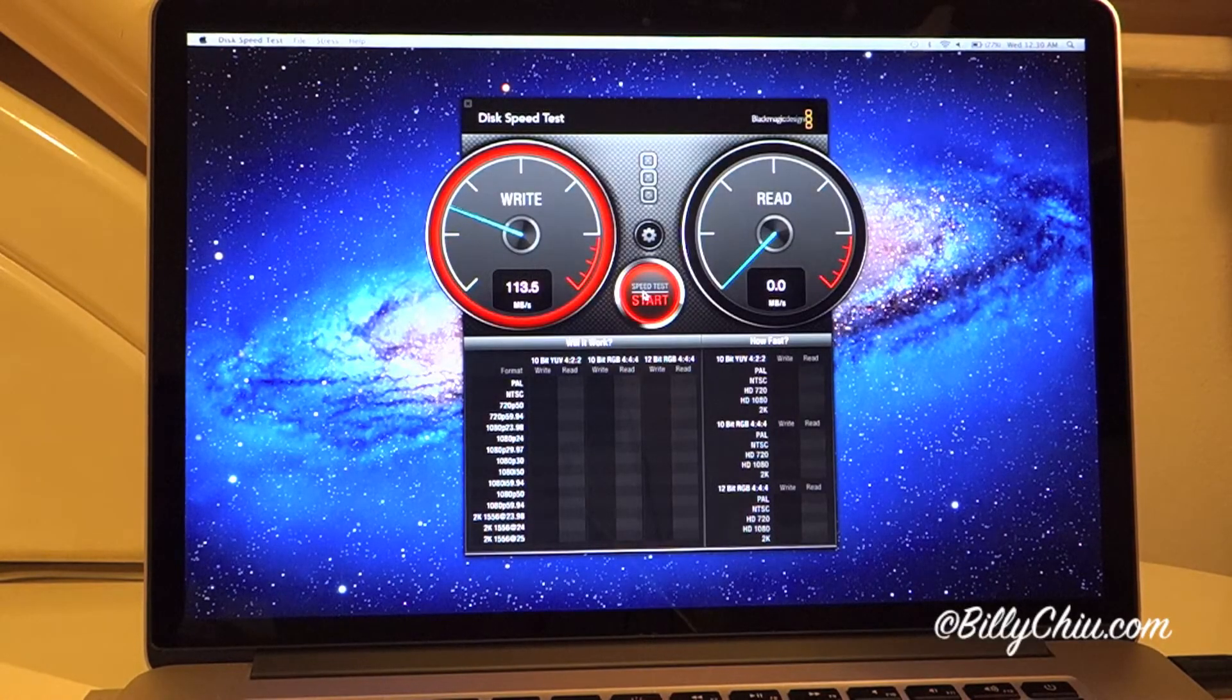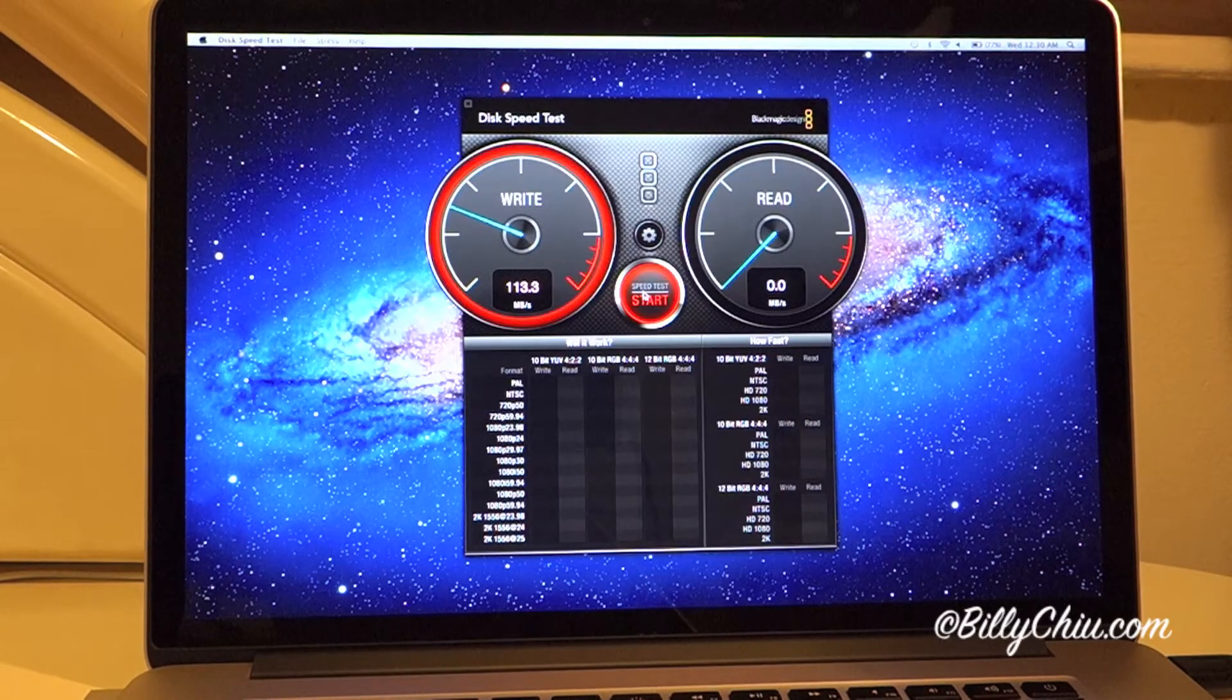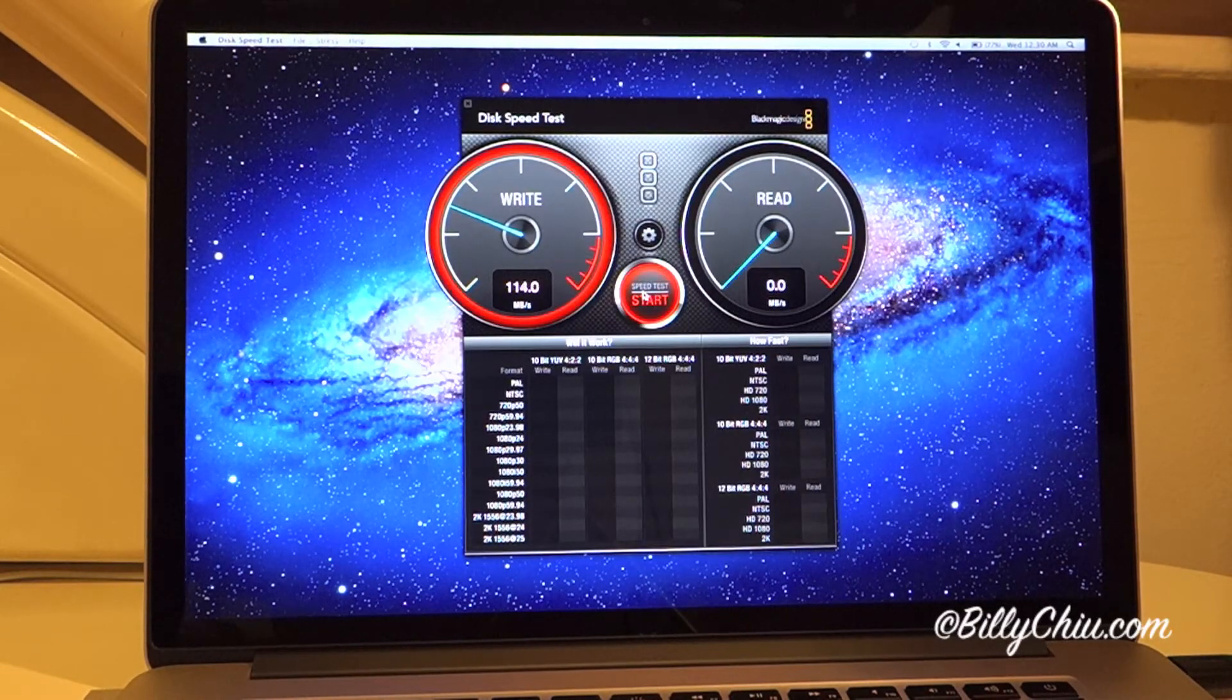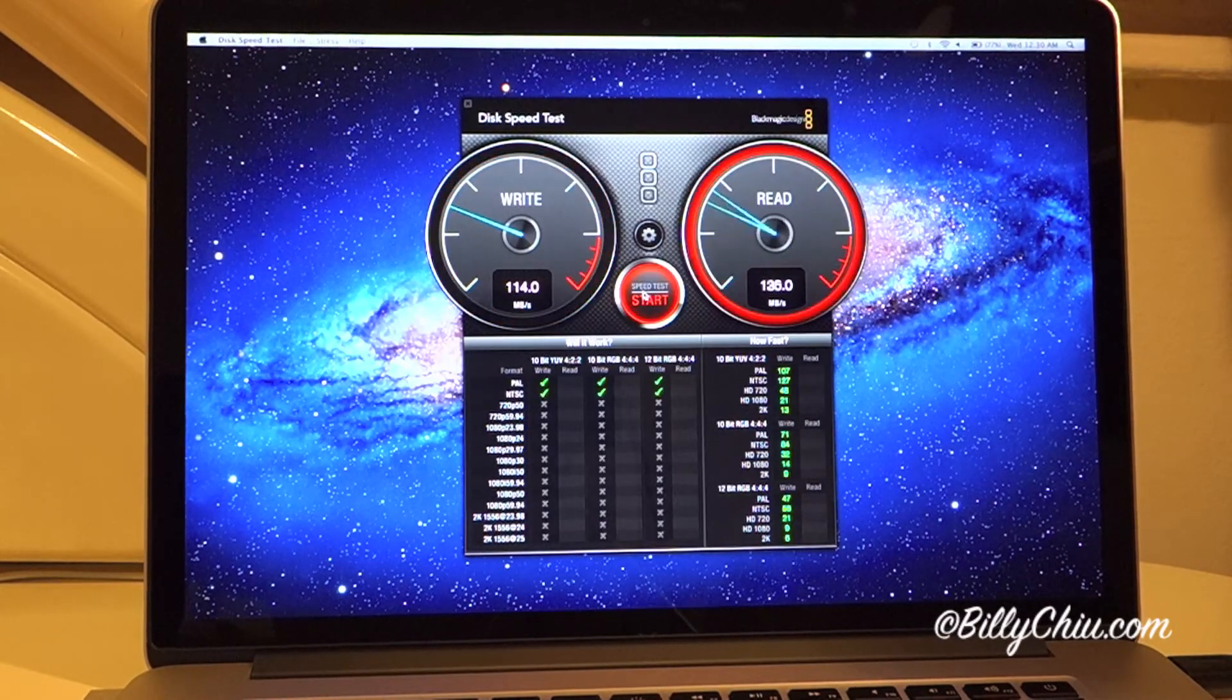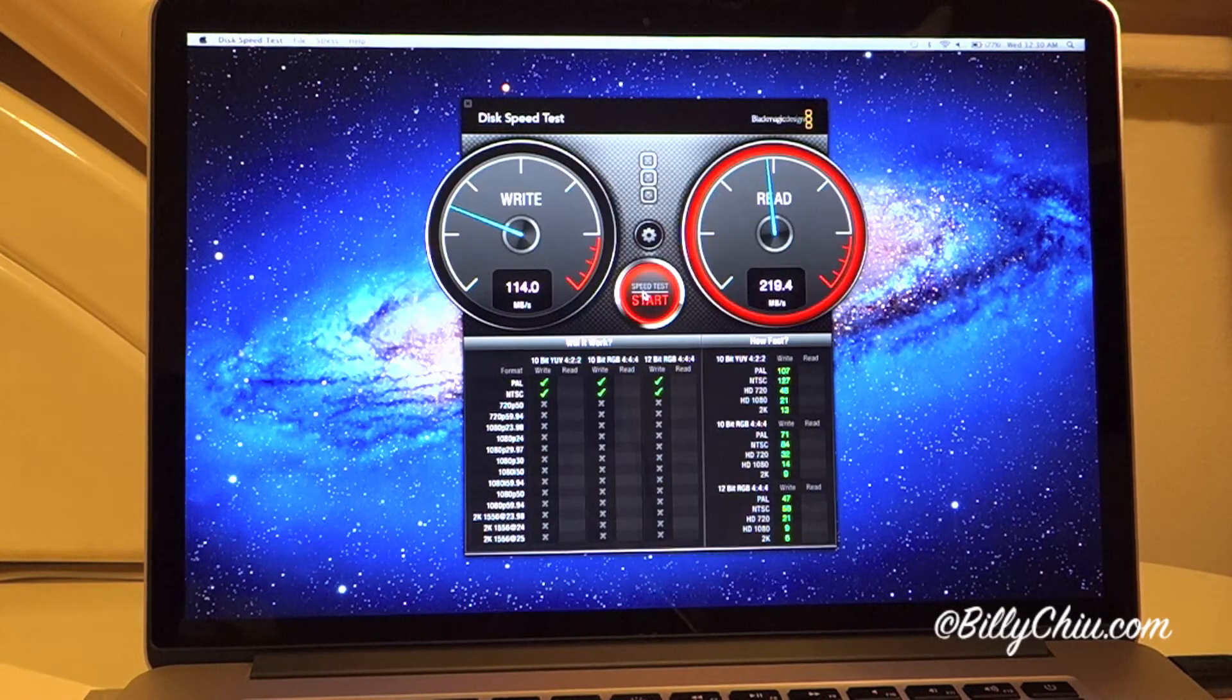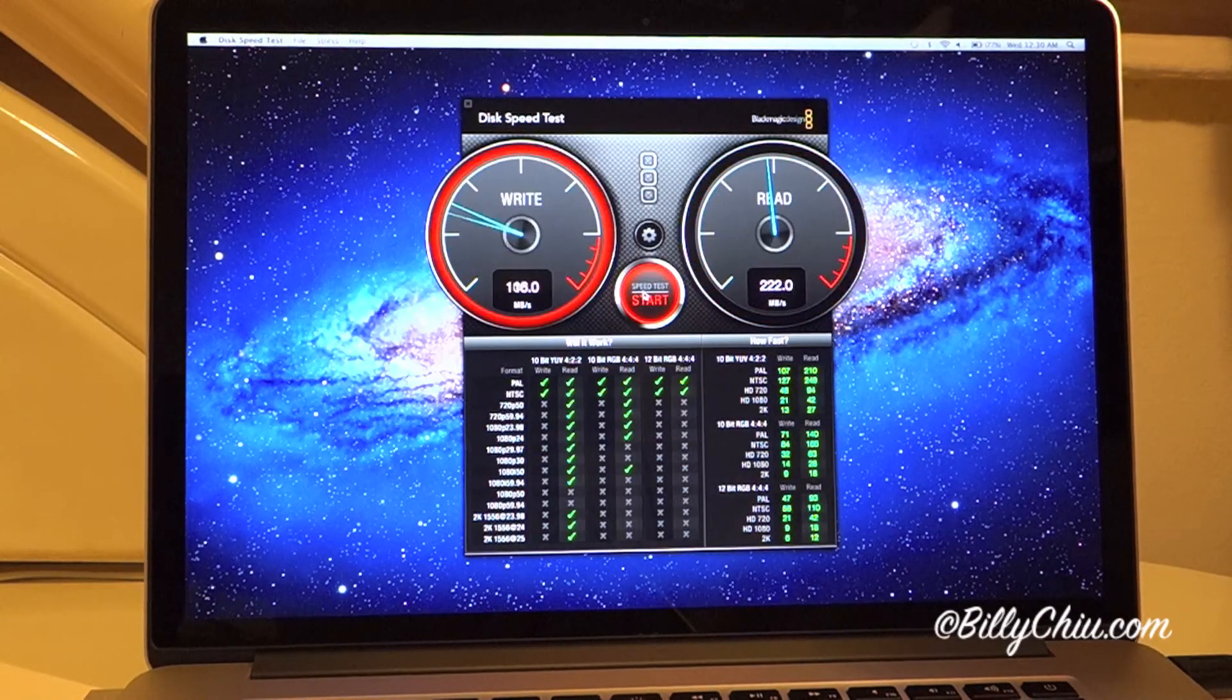And here we have around 114 MB write. Because it's 10 GB, and 220 read.